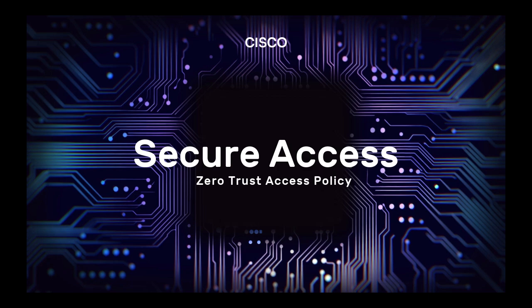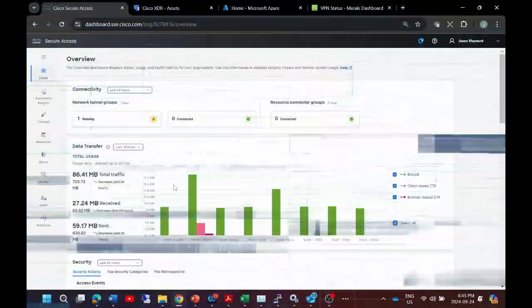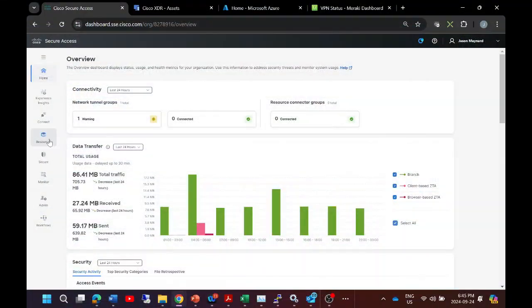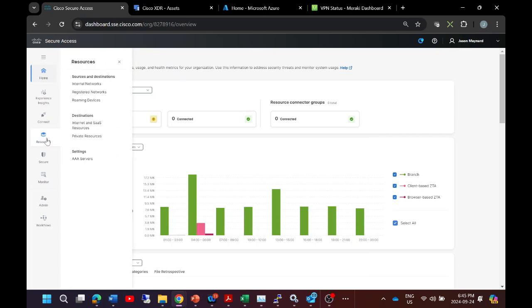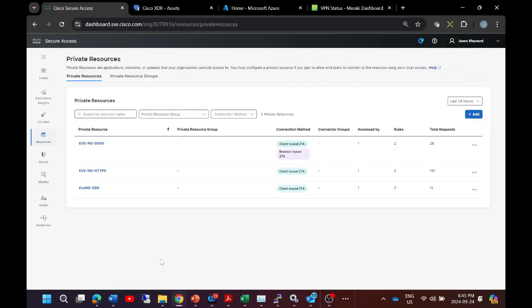Cisco Secure Access zero trust access policy. Let's go ahead and create that now. We're going to go to resources and we're going to create a private resource or a private application. Now I've got a couple of these already pre-created.